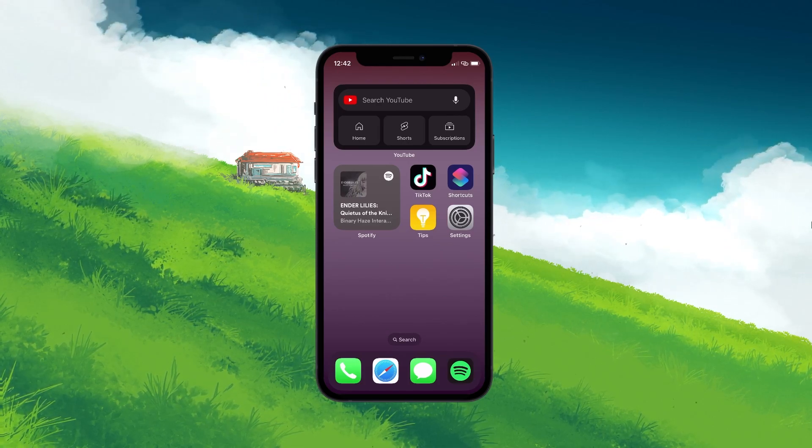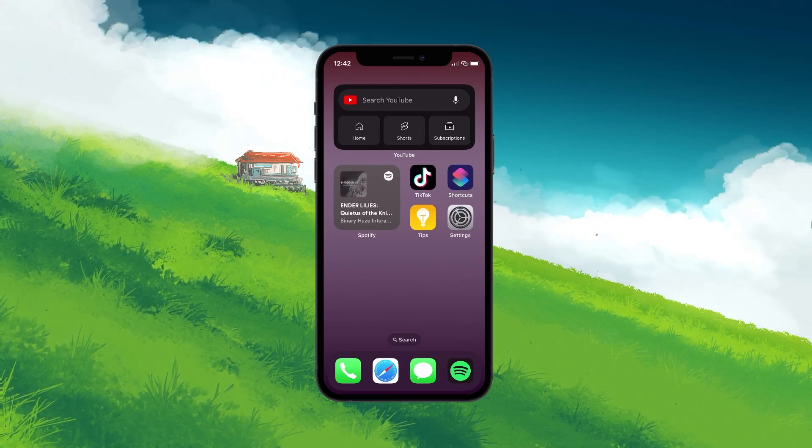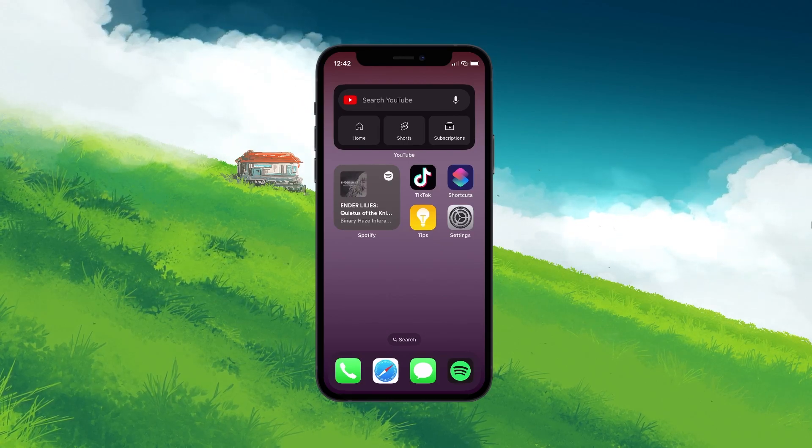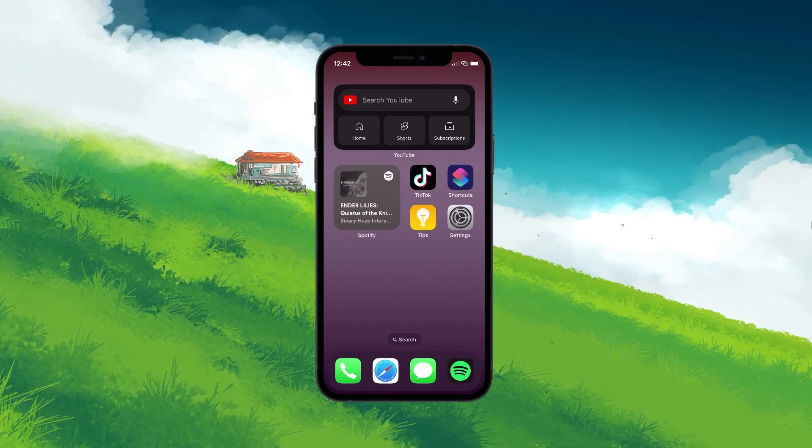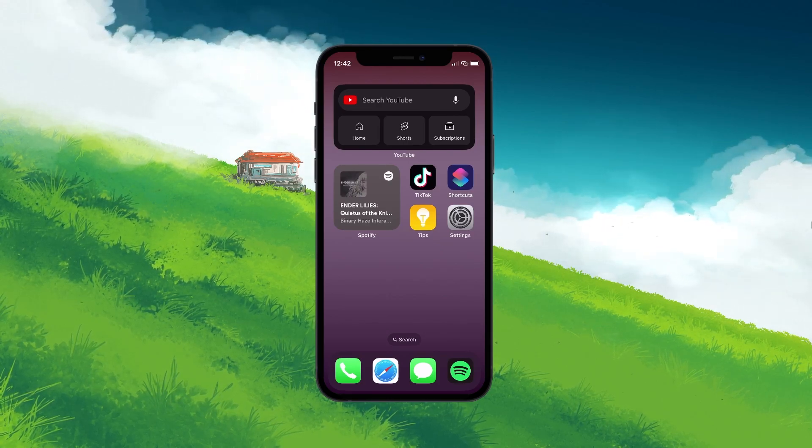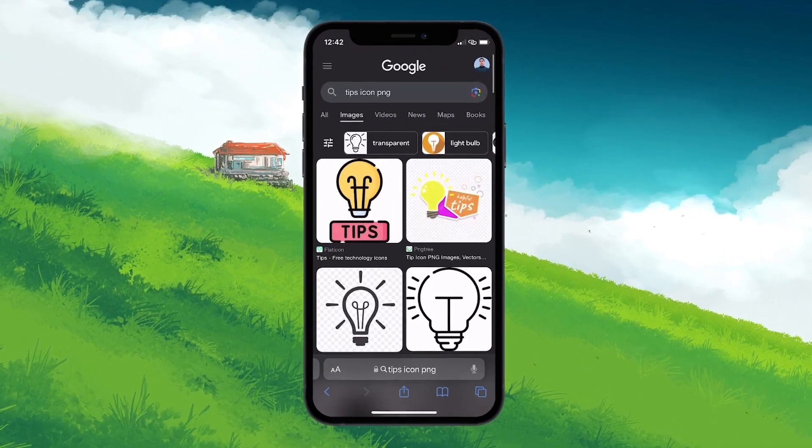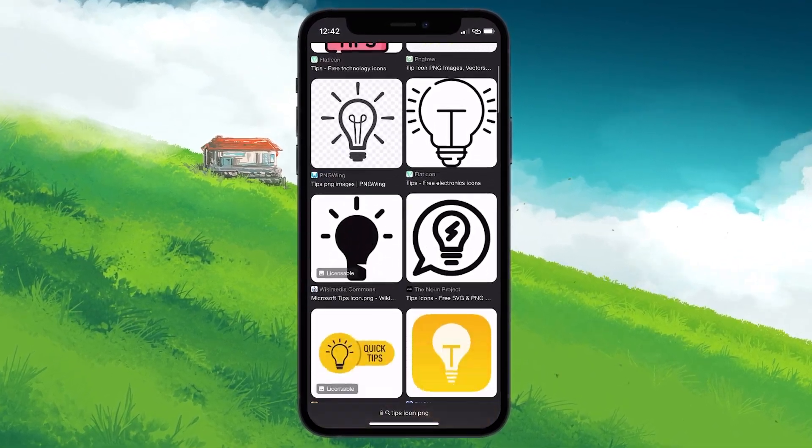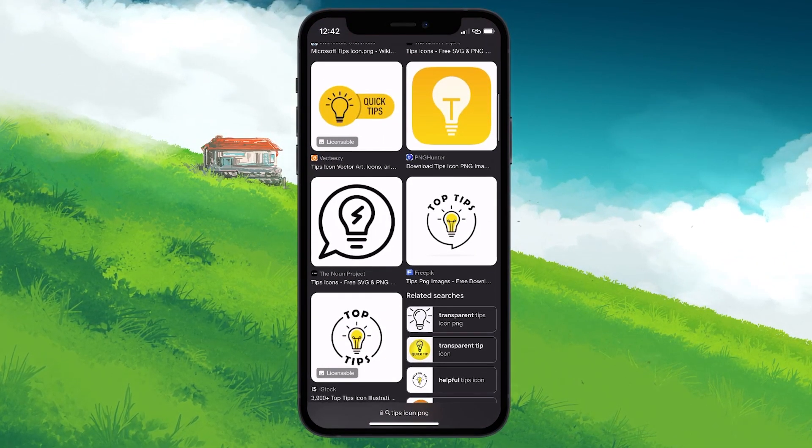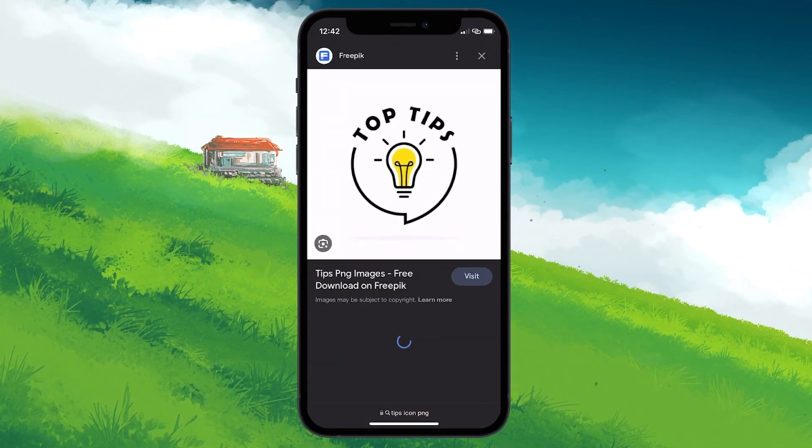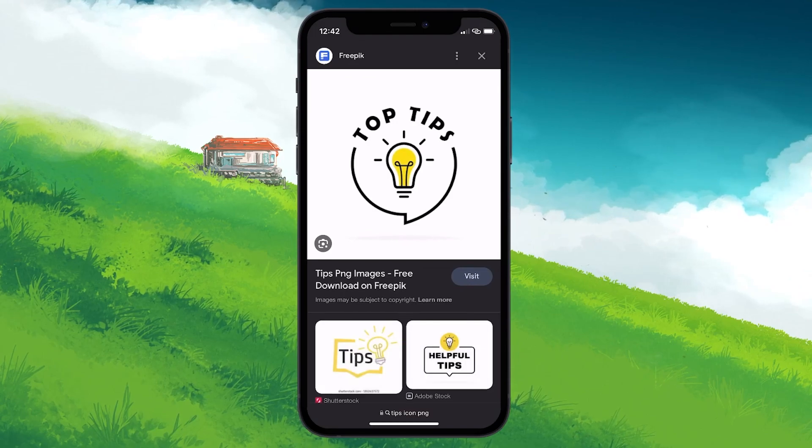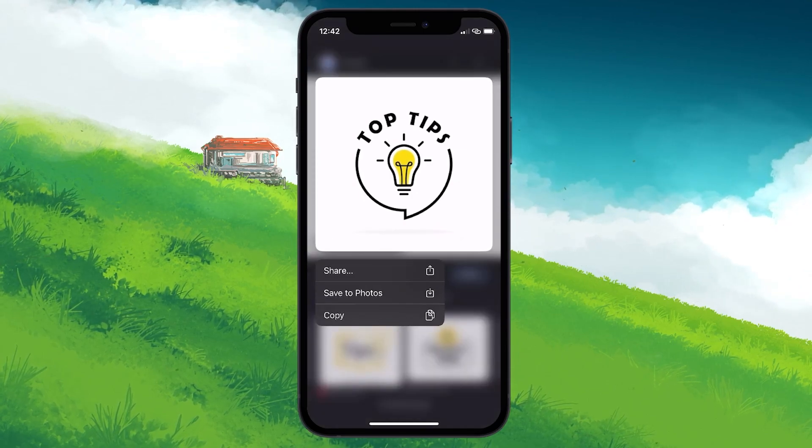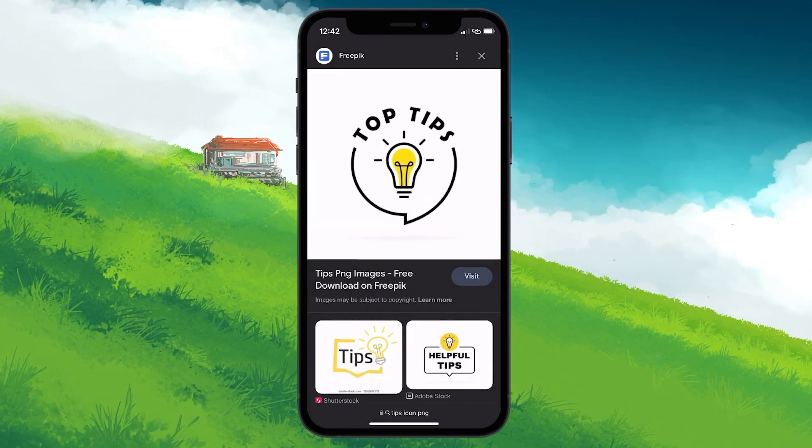First things first, you'll need the new icon image saved on your device. So open up a browser of your choice and hunt down that perfect icon image you have in mind. Scroll through the plethora of options and snag the icon that catches your eye. Once that's sorted,